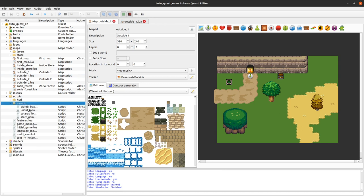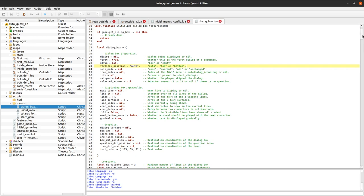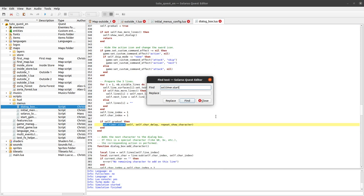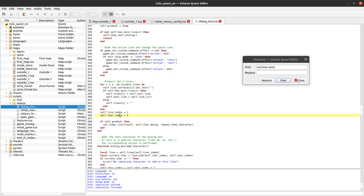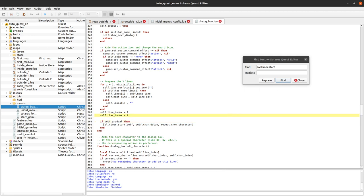So it really depends on what you are doing. If you read the dialogue box script — the default dialogue box script, it's quite complicated — but I'm sure there are some timers. If you search sol.timer.start, it's exactly what I was talking about. If we are showing the letters gradually, then we use a timer.